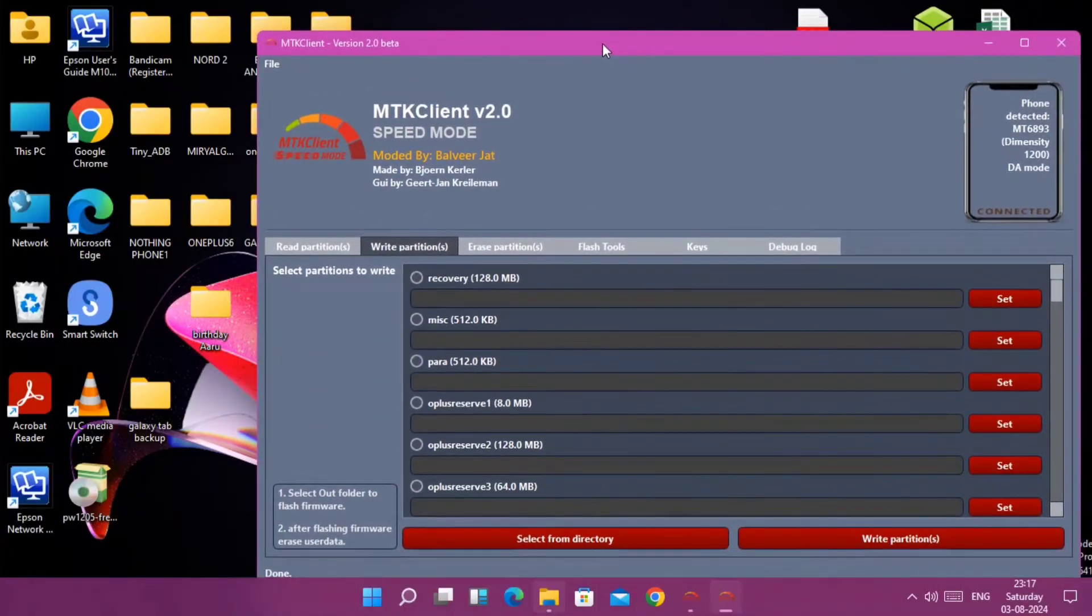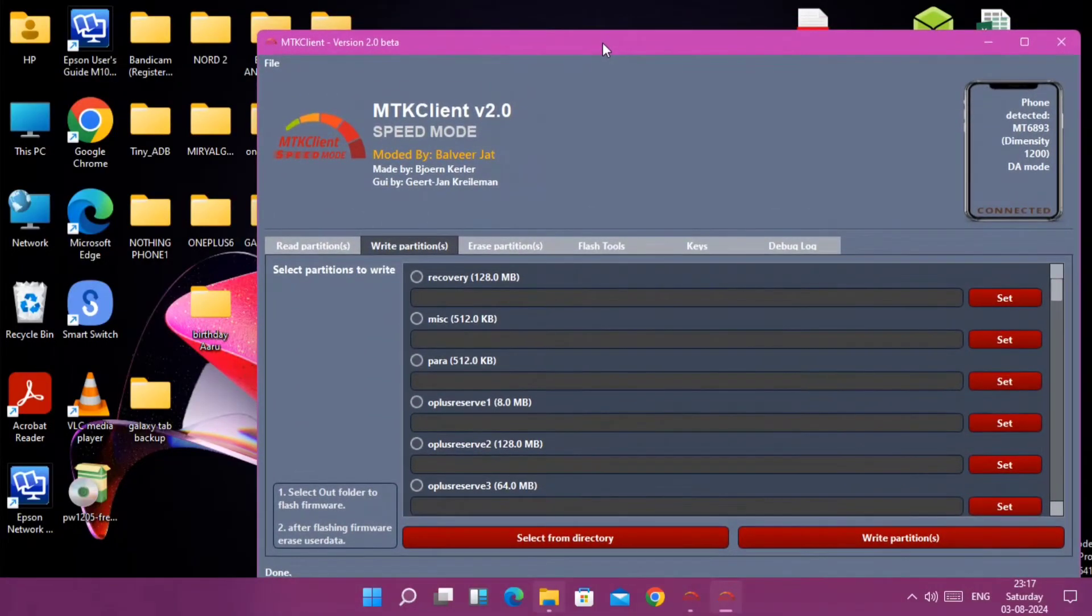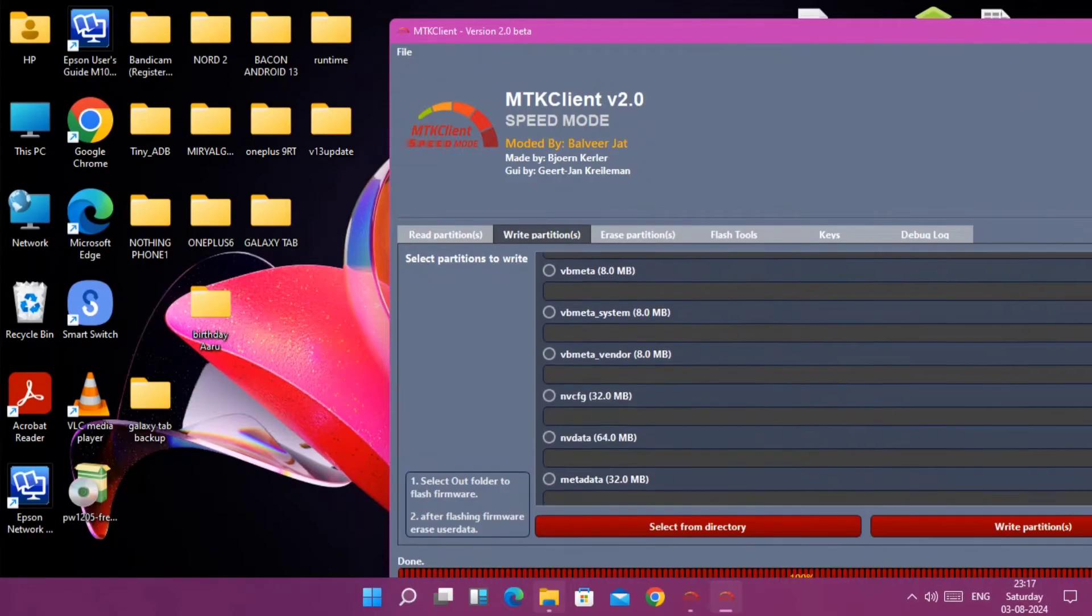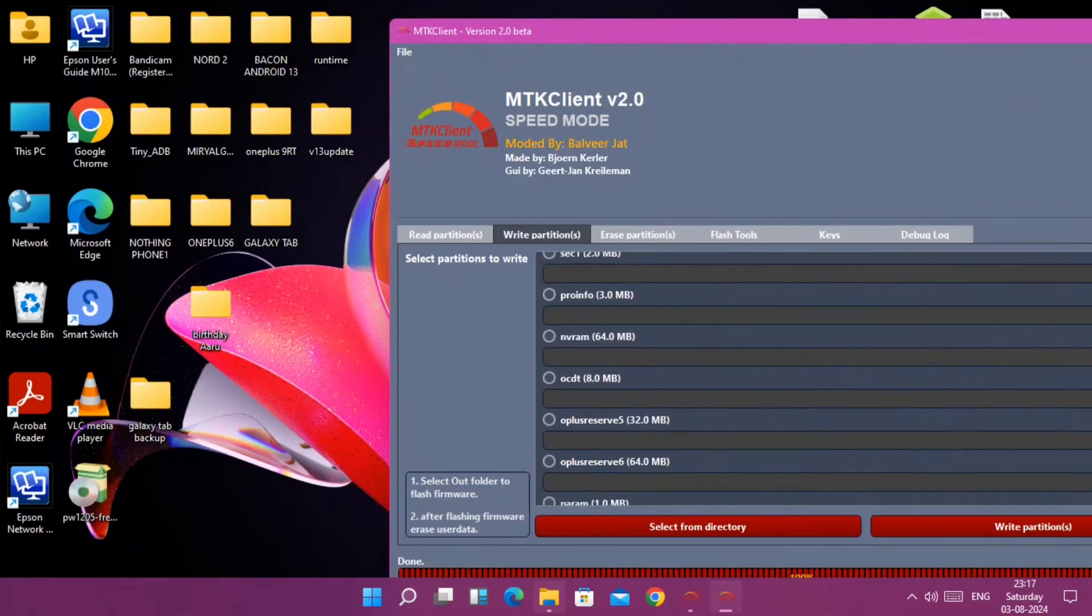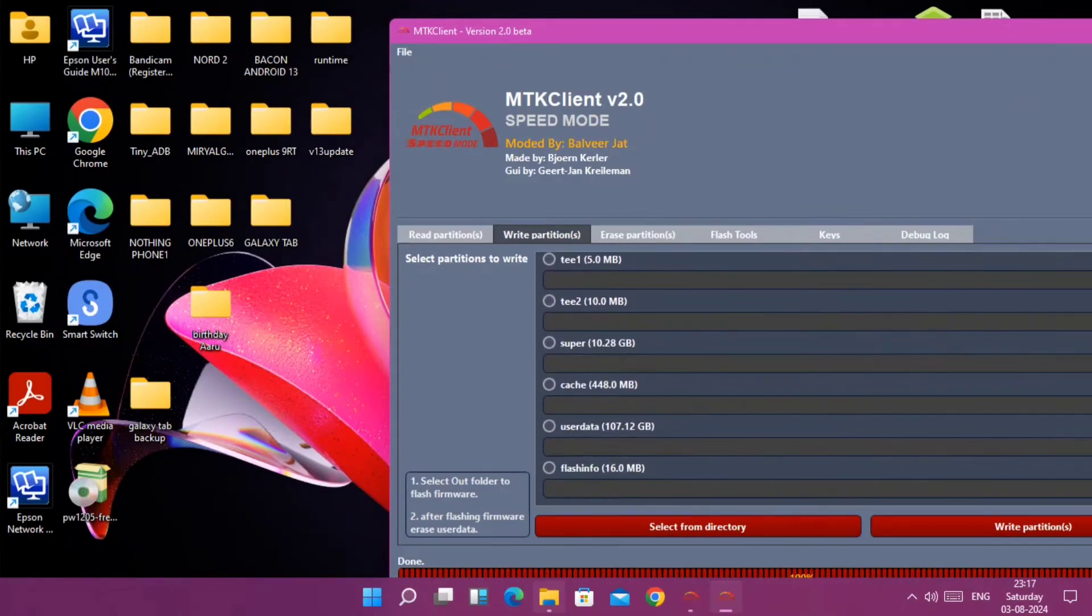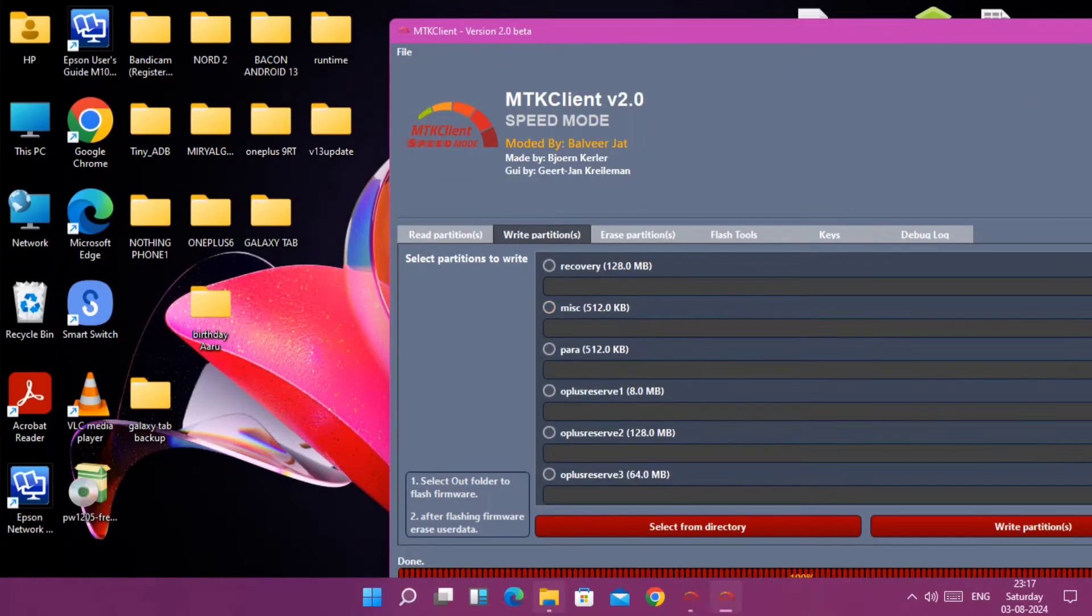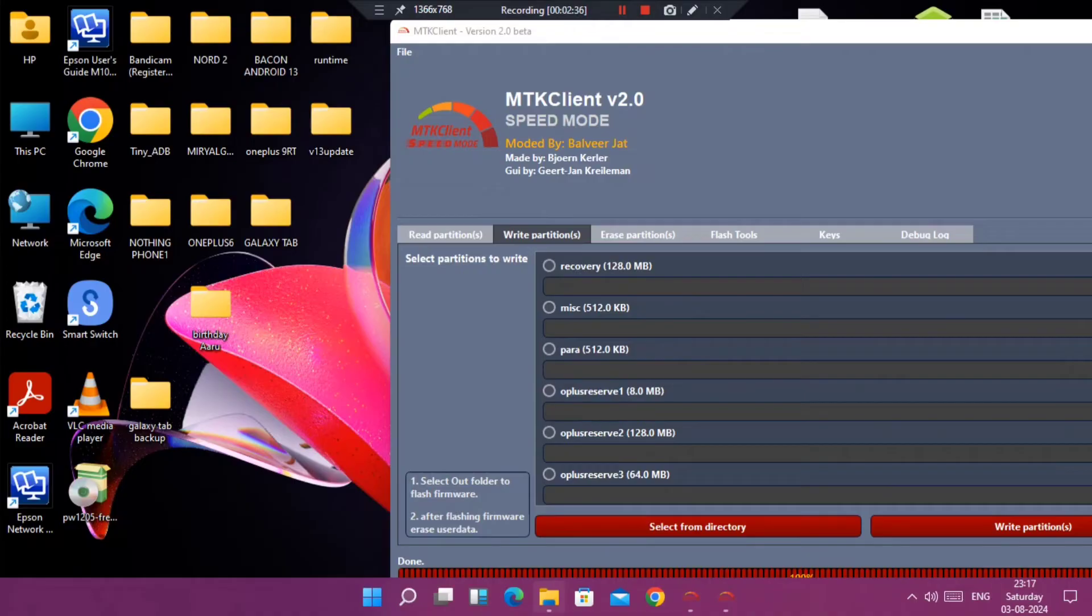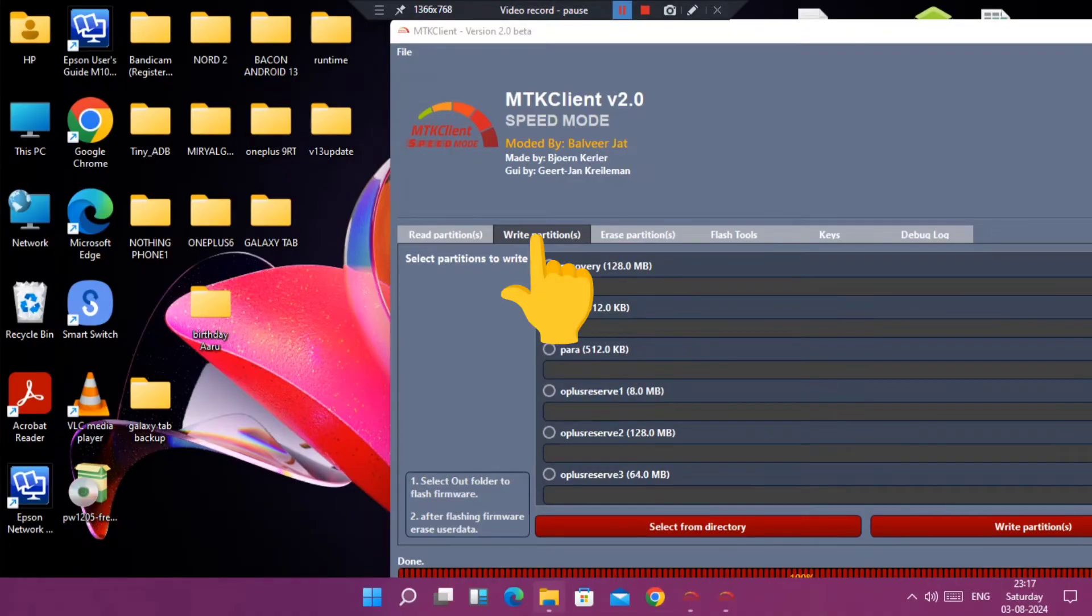Next step is for the people who bricked their devices or the device goes in a boot loop. Remember, under the video description I have given only the OnePlus Nord 2 MTK Client GUI backup. For other device users I will add all the firmware slowly in upcoming days. If you already have these files then just tap on the write partition option in the GUI application.